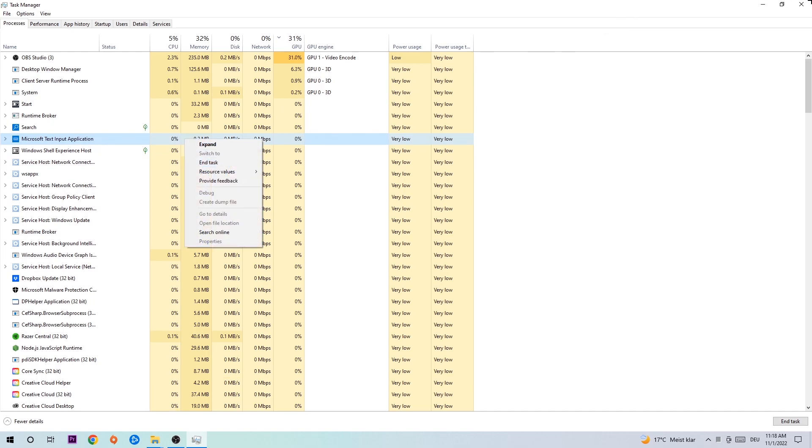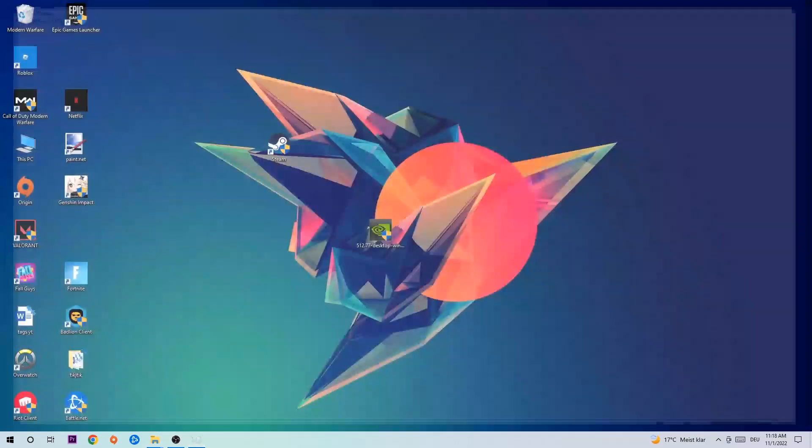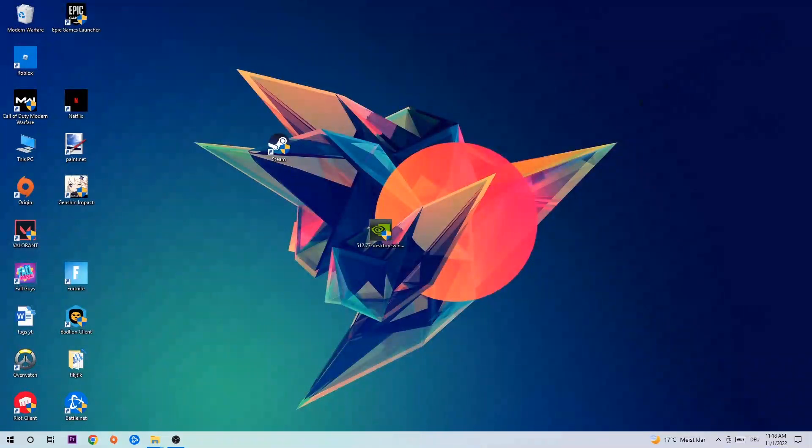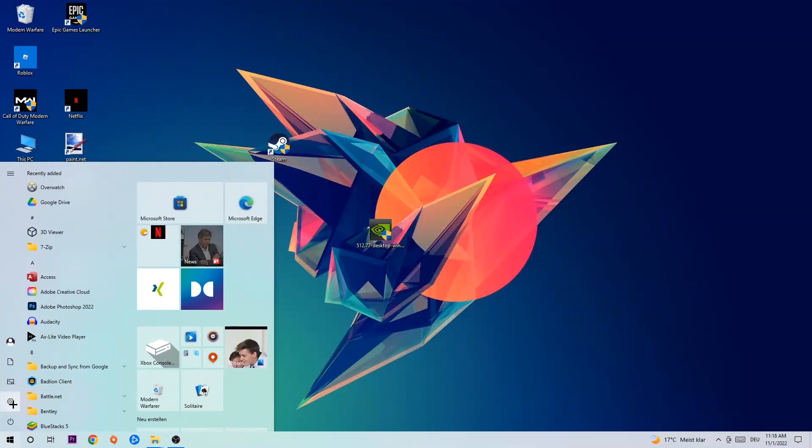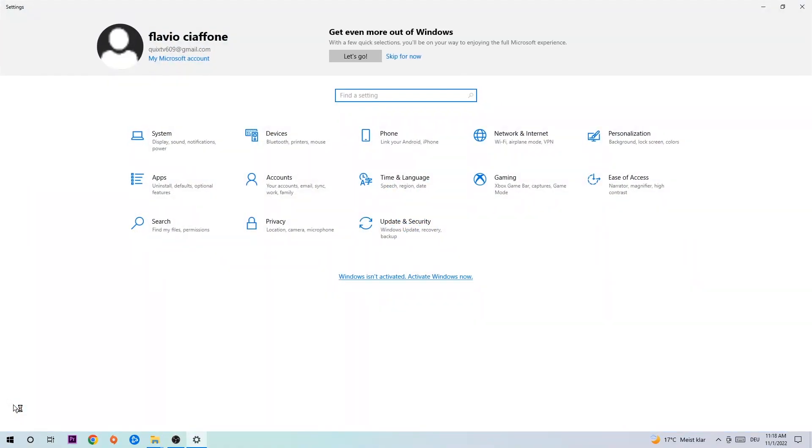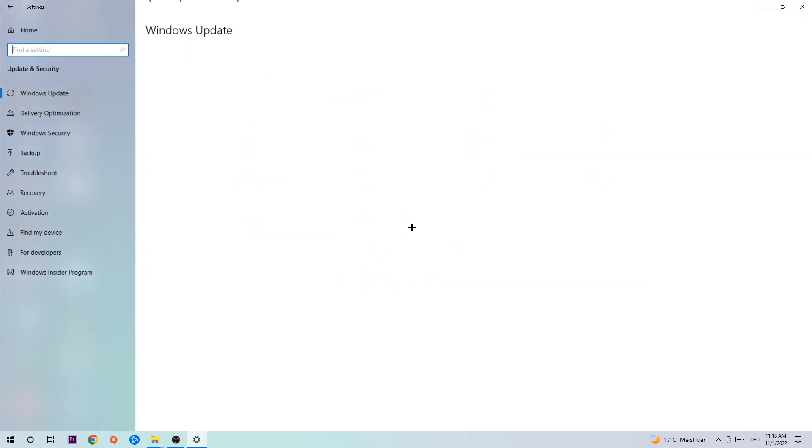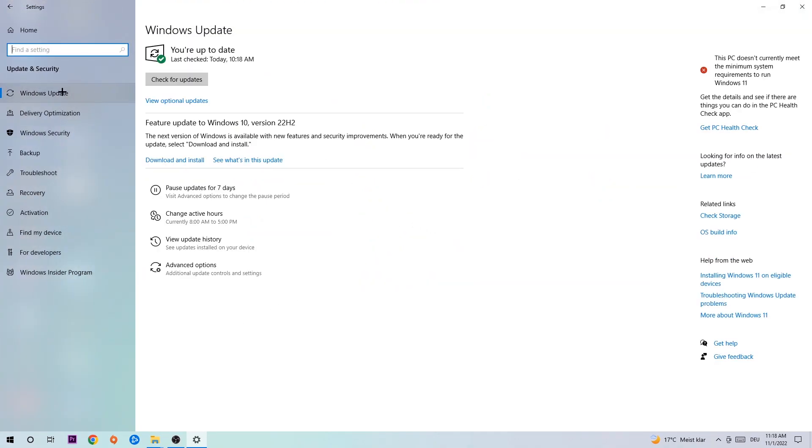Afterwards, close Task Manager again, navigate to the bottom left corner, click the Windows symbol, open up your settings, navigate to Update and Security, and stick around Windows Update.